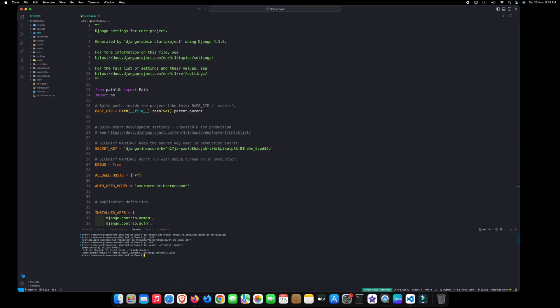It's time to push our commit file to GitHub. For that, type git space push space origin space main and hit enter. Here, wait until this process is completed.